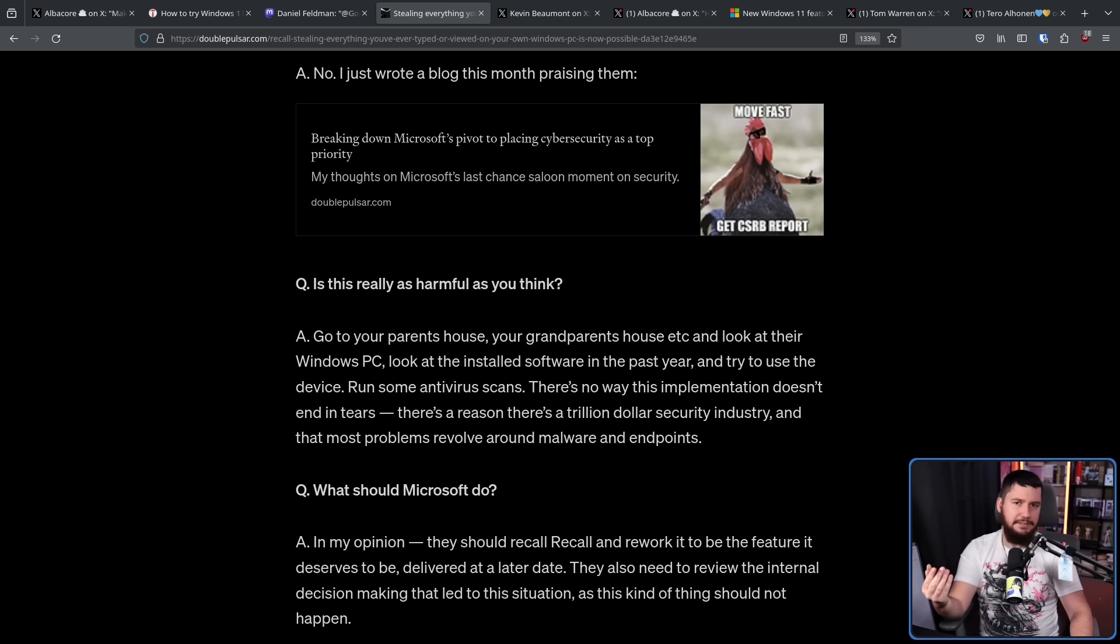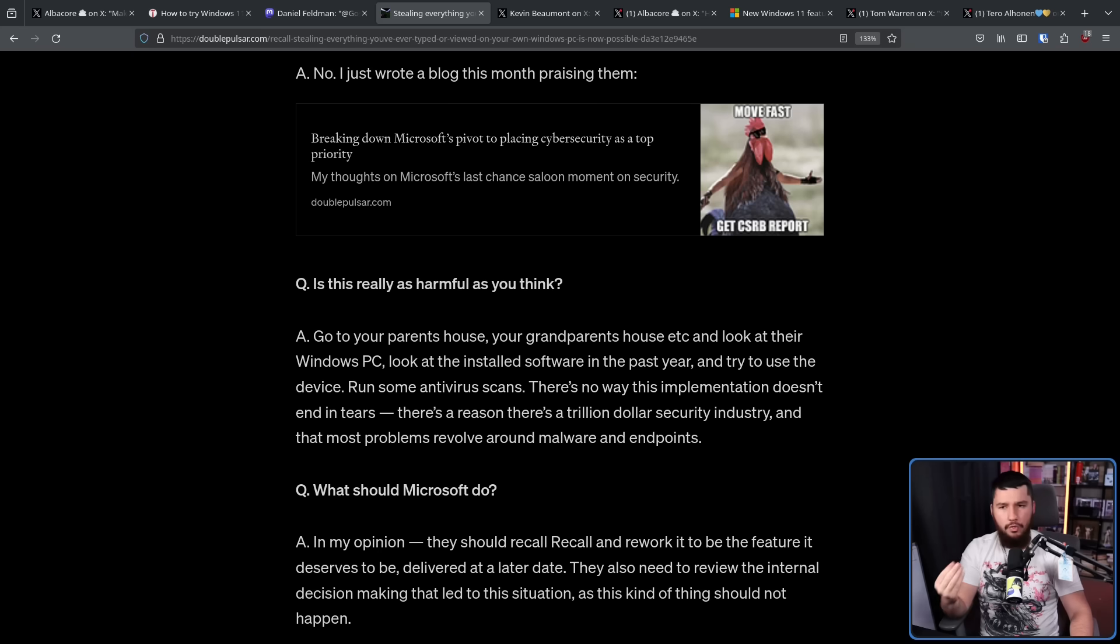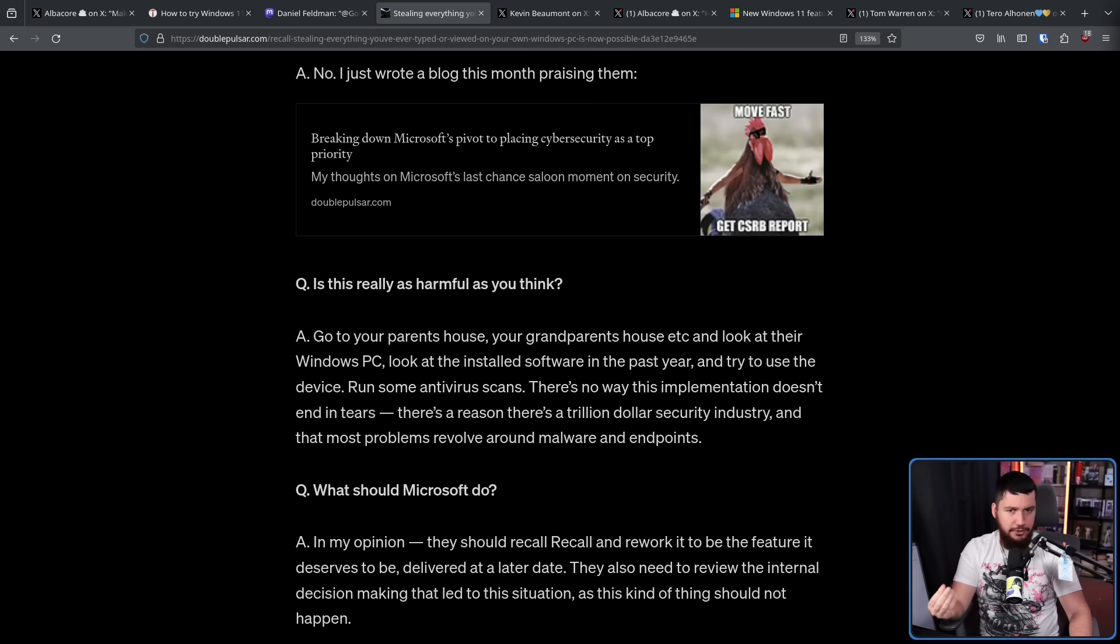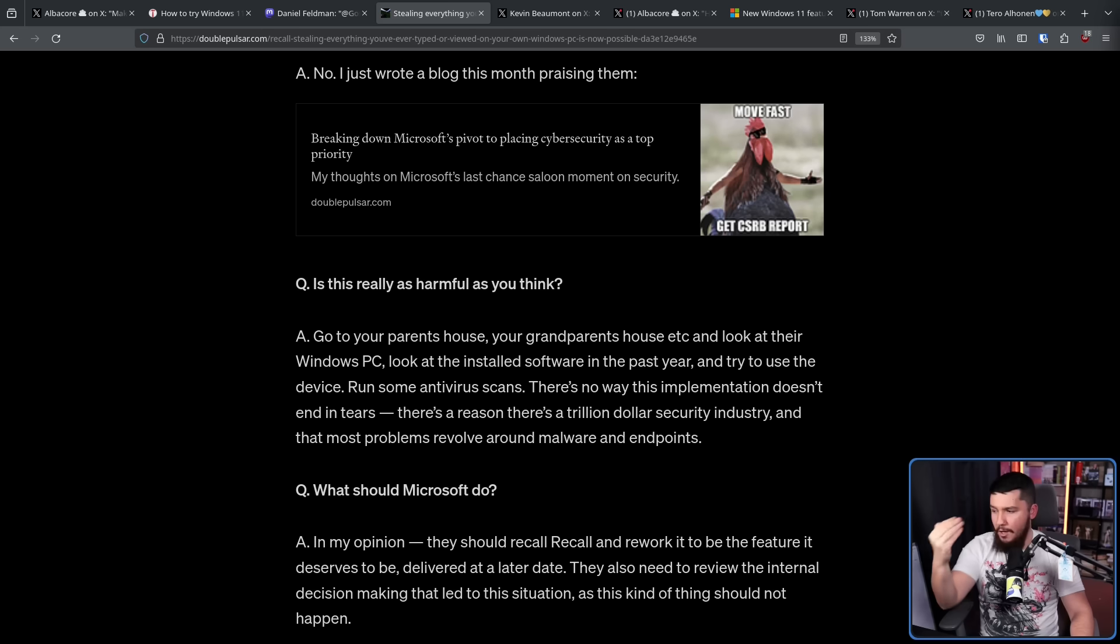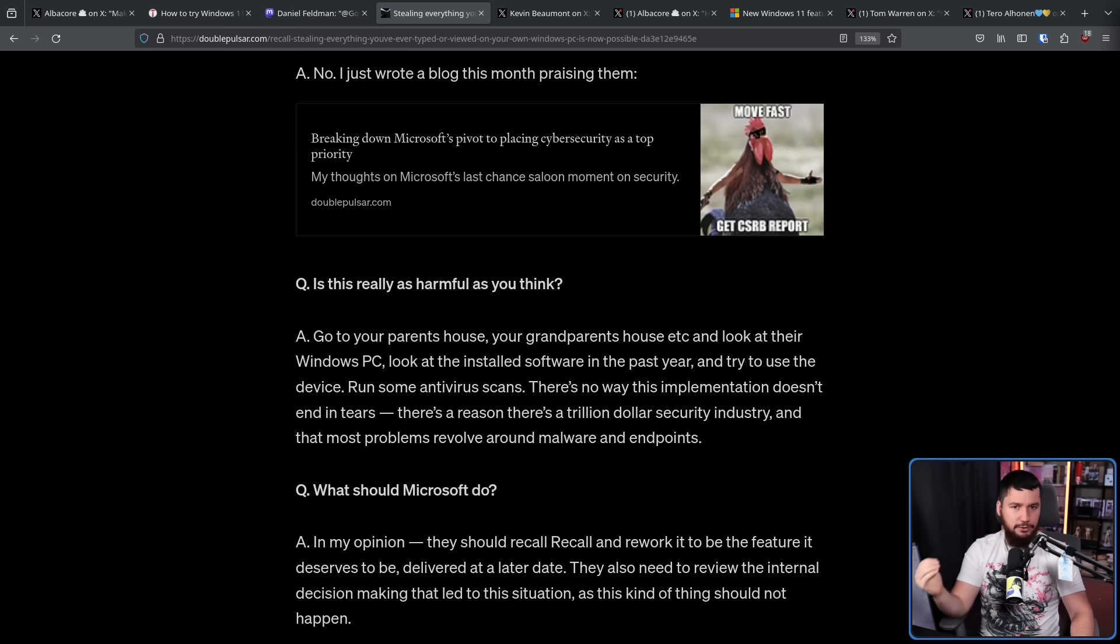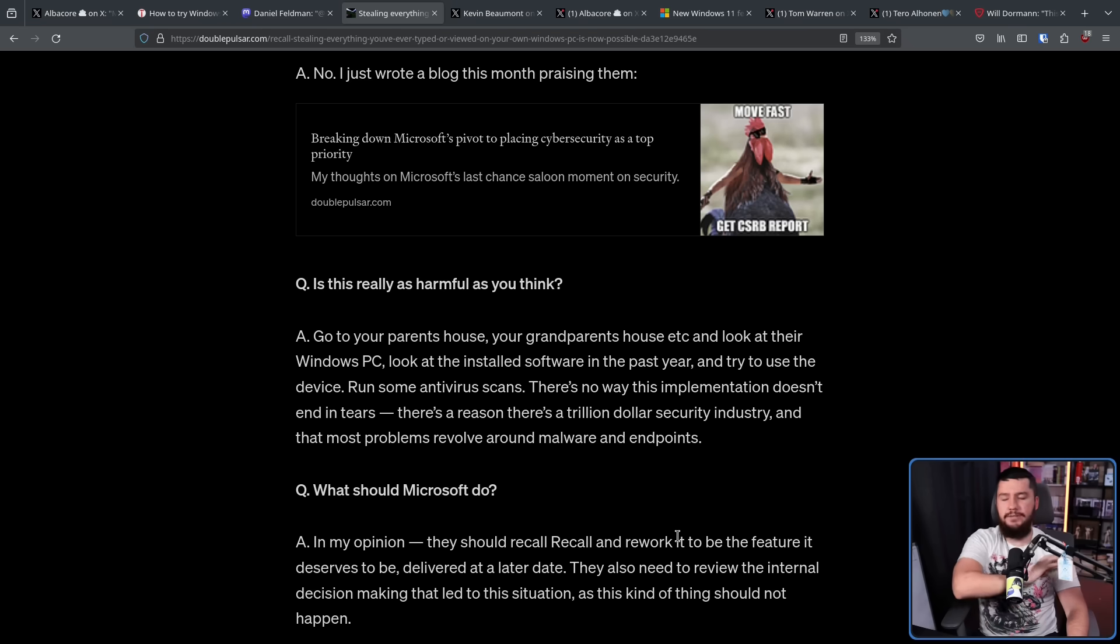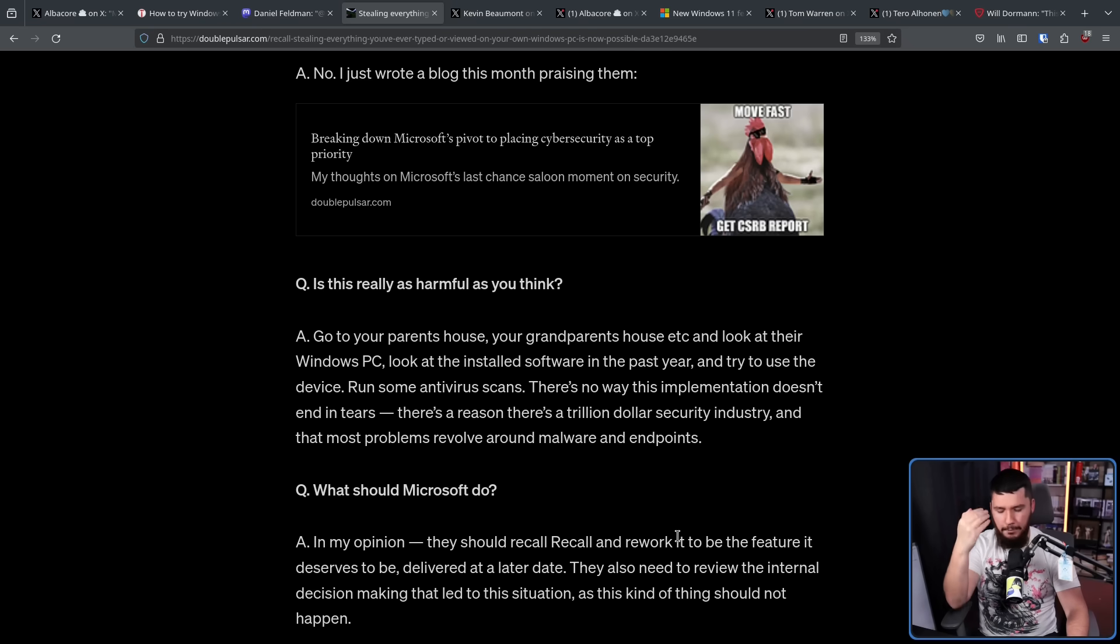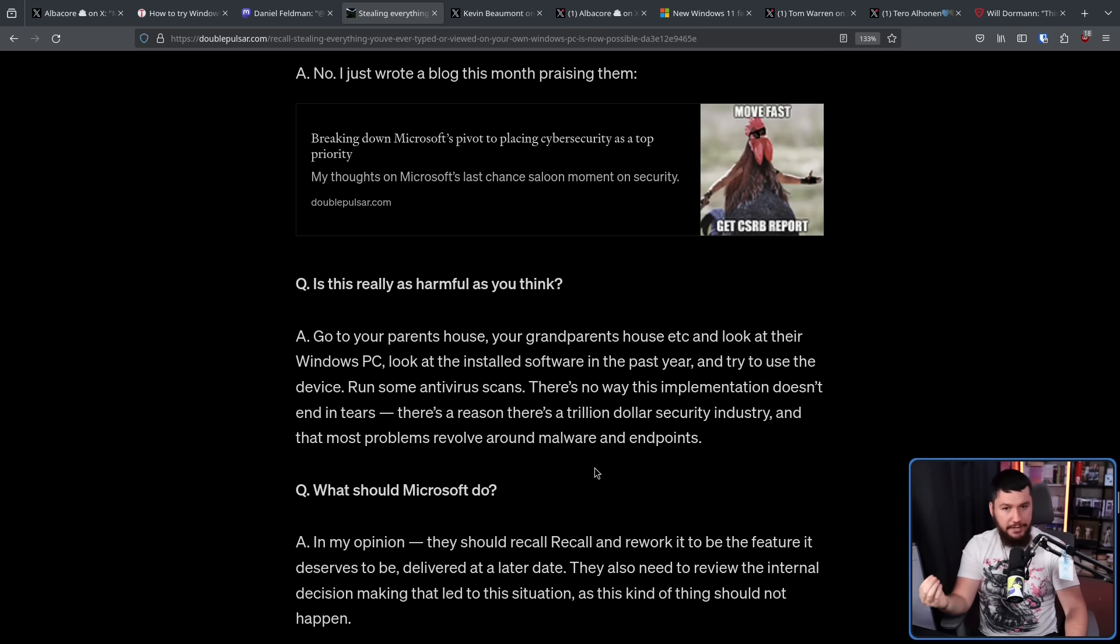Who remembers the days of countless browser toolbars being installed? These didn't go away because people learned how to use a computer. These went away because browsers disabled them. There are still plenty of other ways that people get malware installed on their system because they don't know what they're doing. They don't know how a computer works. And there is absolutely nothing wrong with these people. But Recall puts them in massive danger.